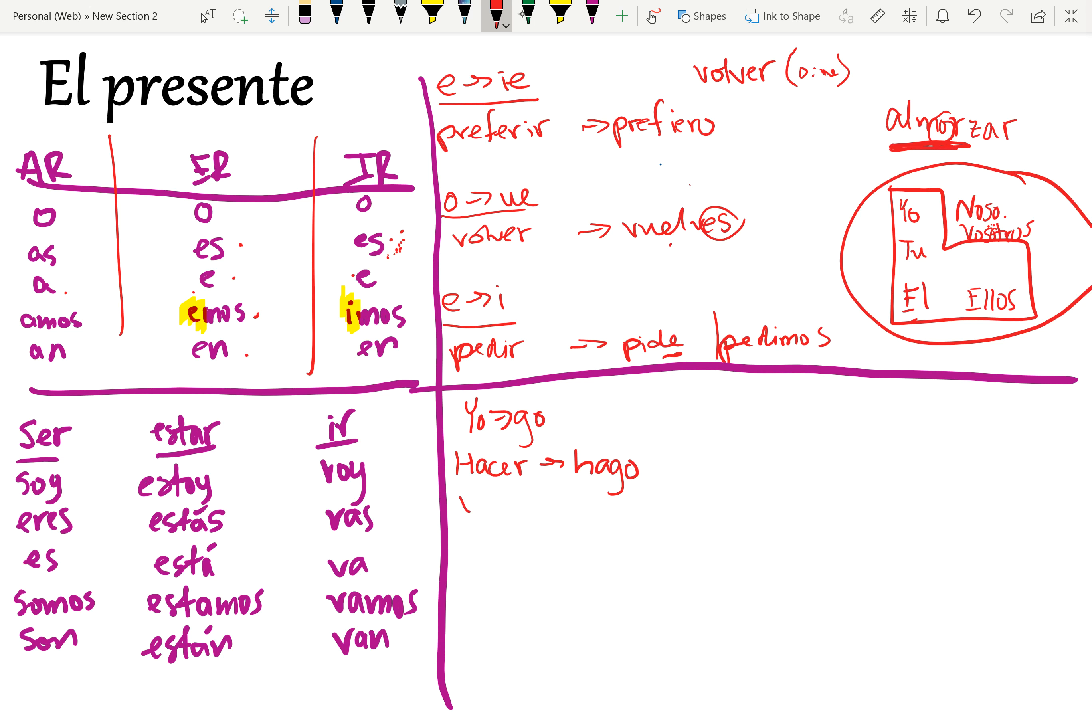Venir, which is vengo. Yo vengo. Oh, it's also stem changing, right? So we have to make sure it fits in the boot. Tú. And then go back over here a few different steps. Tú vienes.